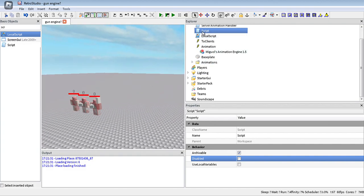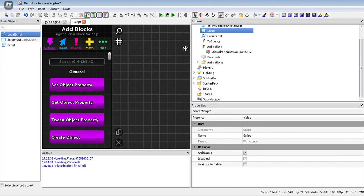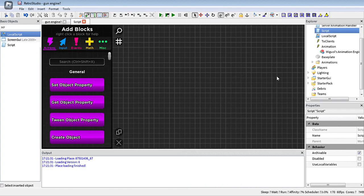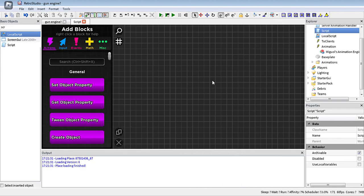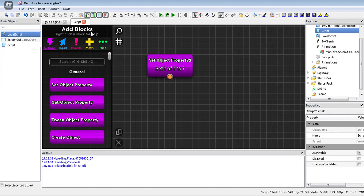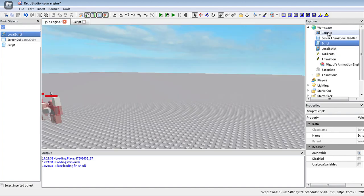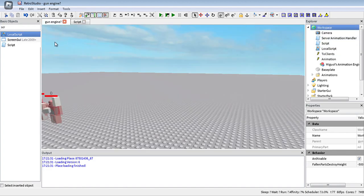So let's go over how scripting works in Virtual Studio. Here is an example — let's say we have a part in Workspace.